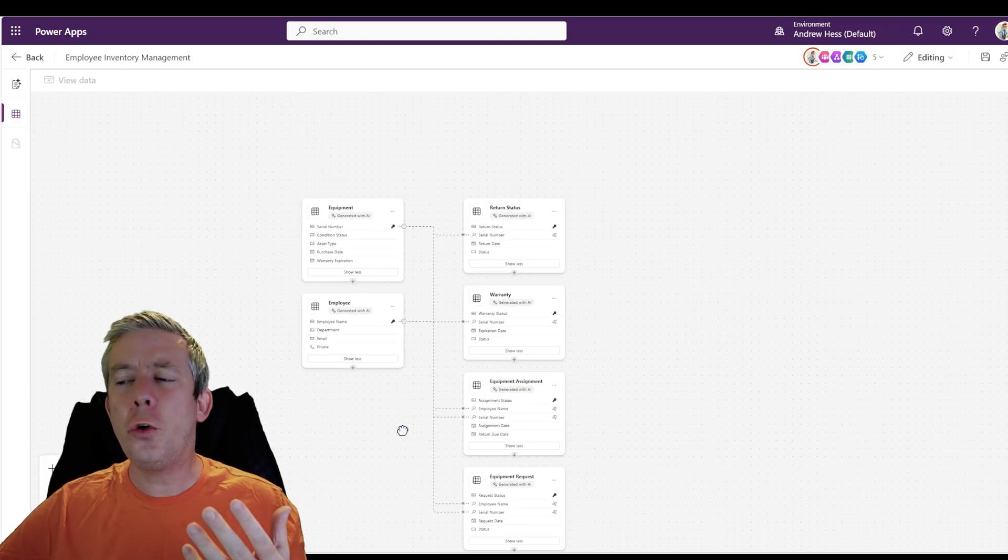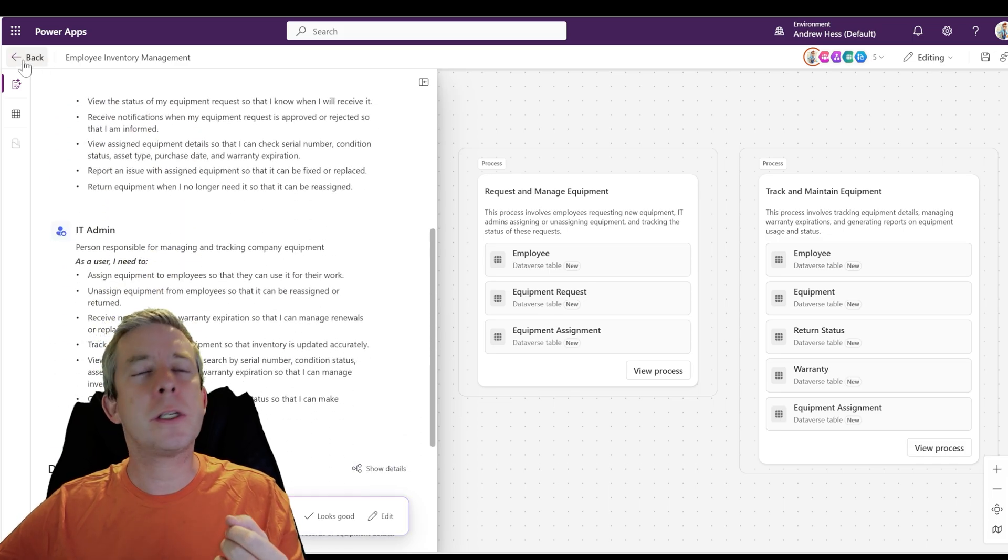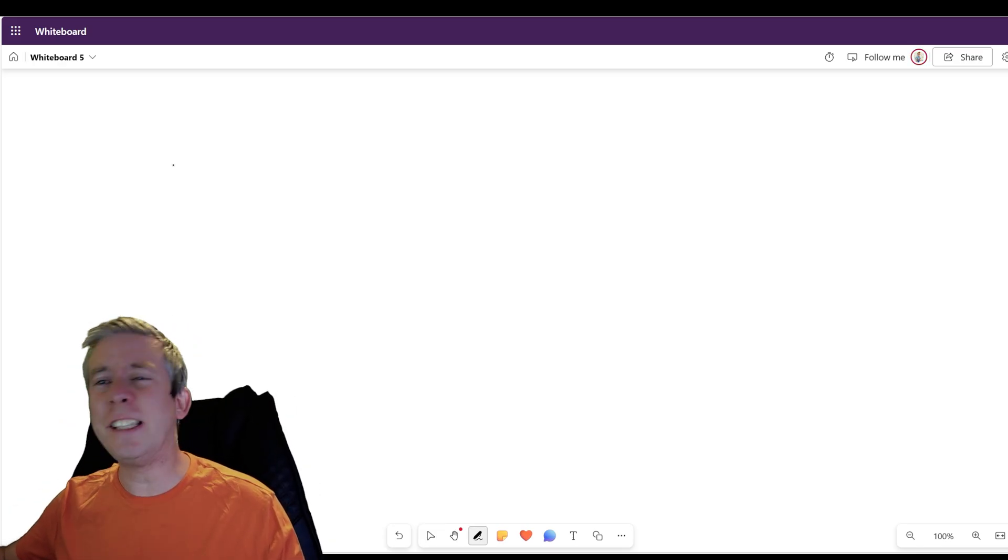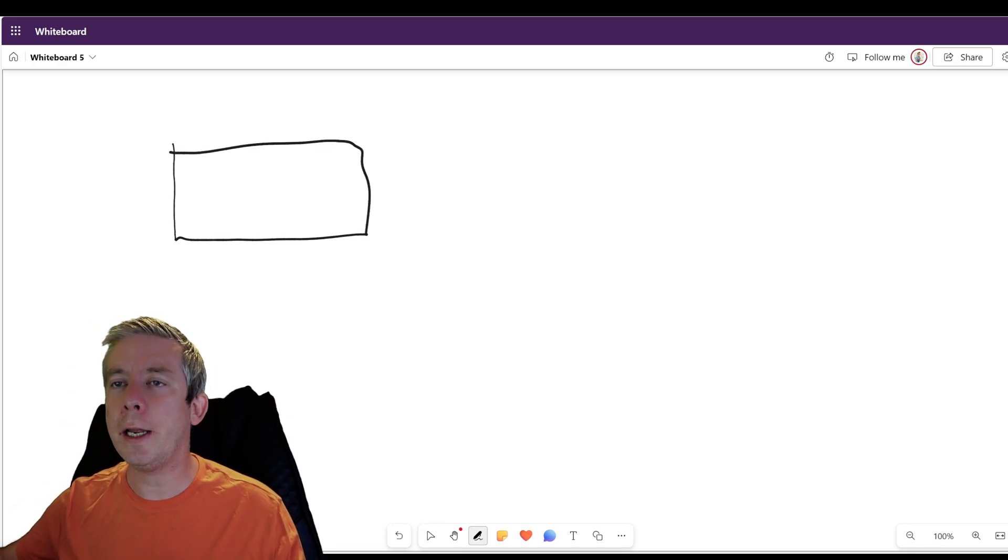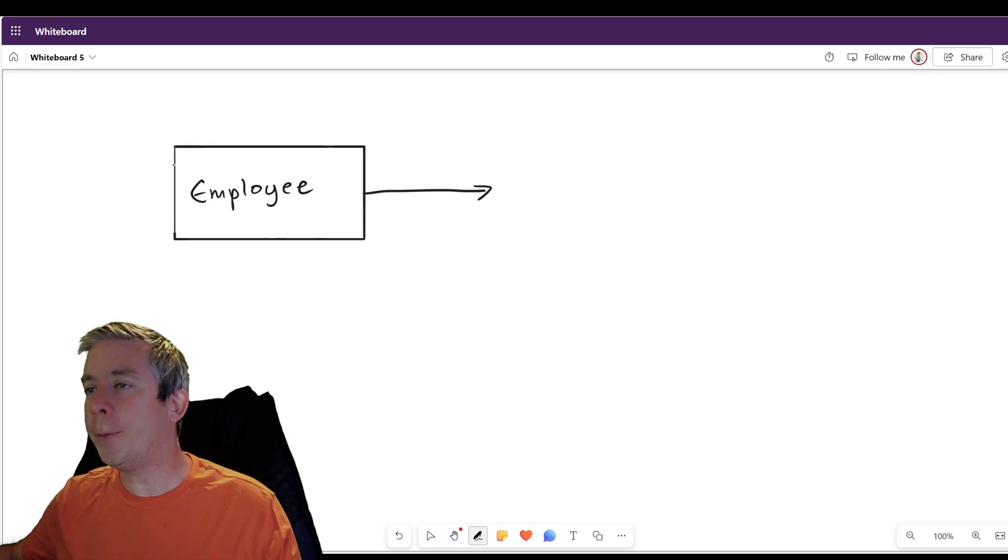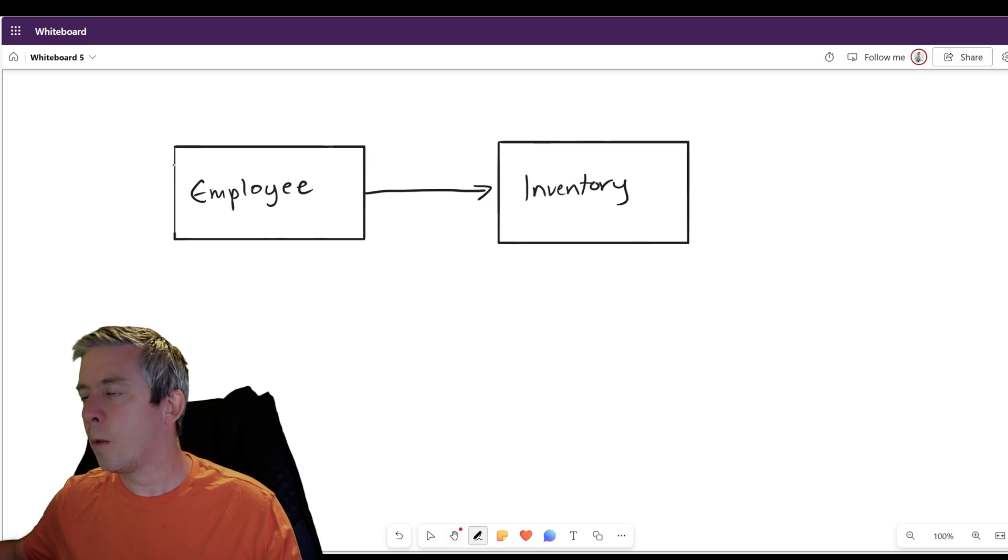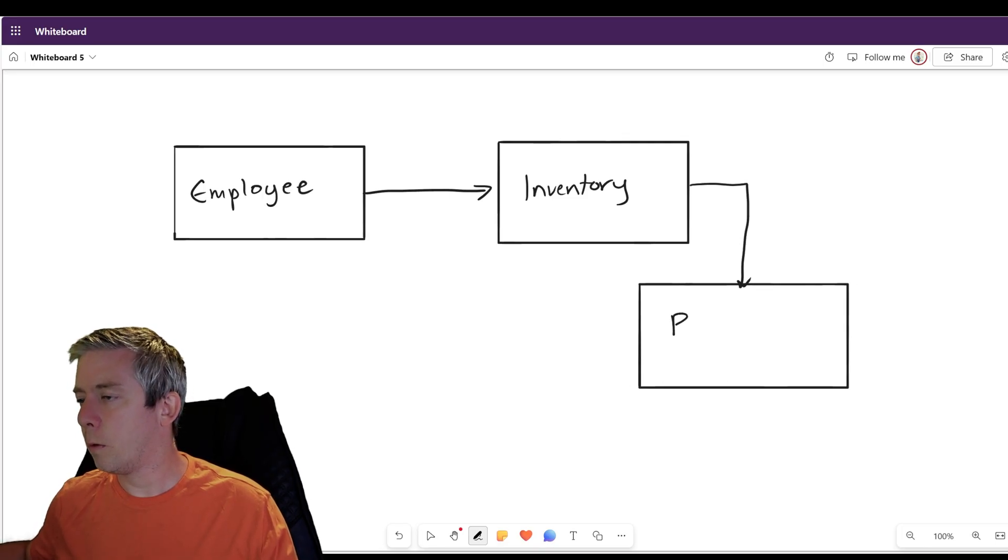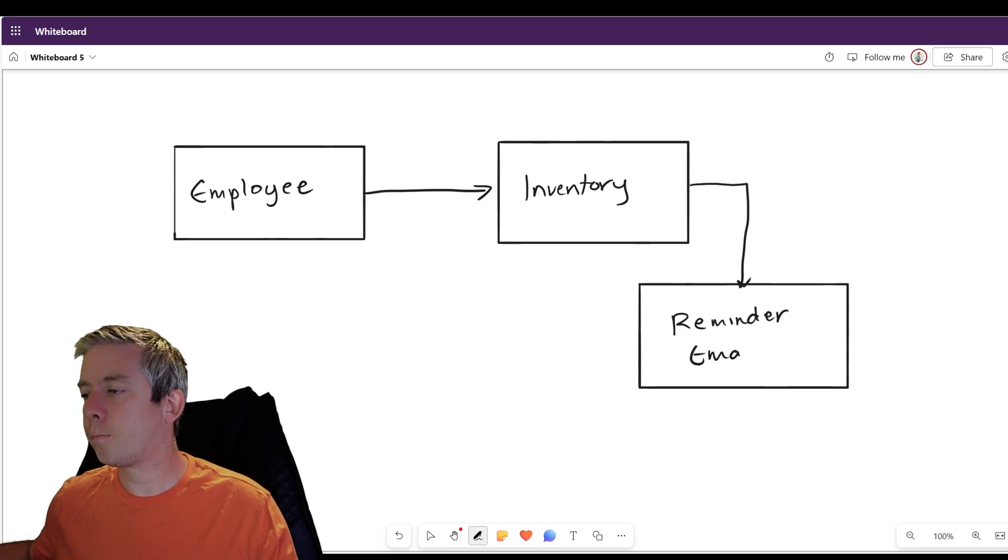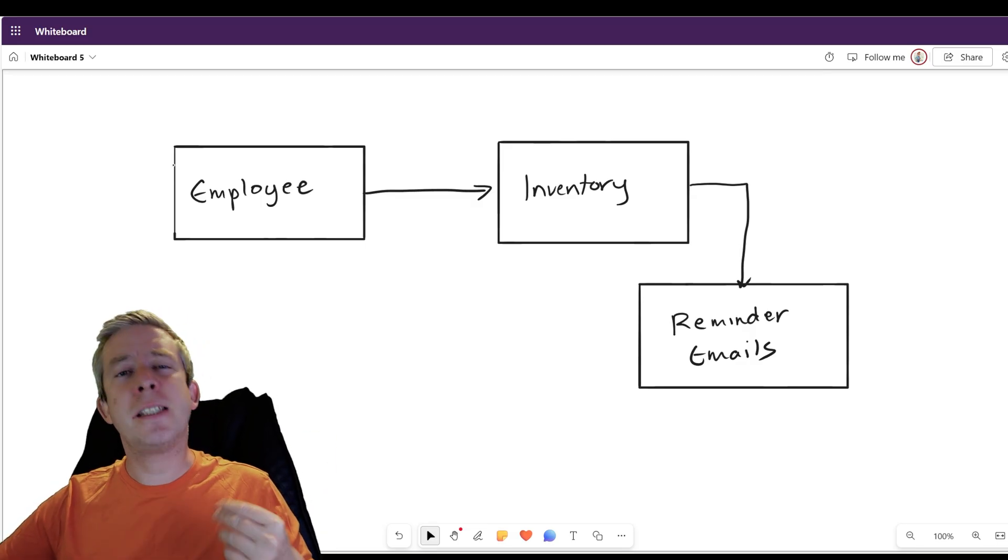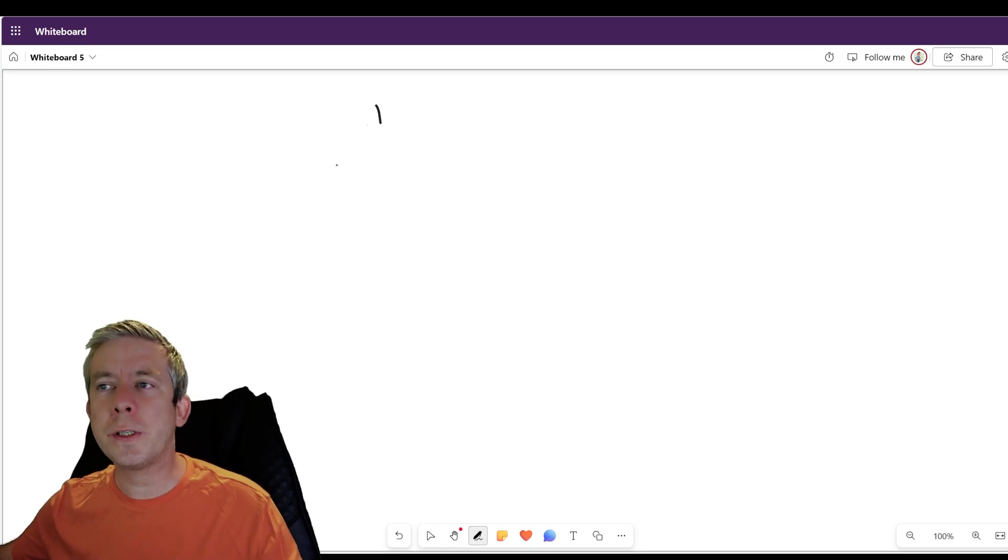So let me just go back. I feel like there's too much here and this is not everything I wanted. Maybe the prompt I gave it was just a little too much. And now what I'm going to do is I'm going to go over here to whiteboard. So let me just draw a simple diagram. I'm just going to have employee. And there's an inventory. And then there's reminders. Reminder emails. So something just super simple, just for this demo purpose.